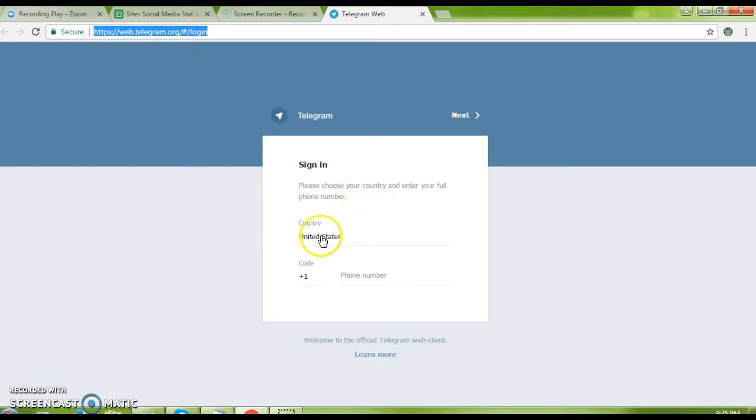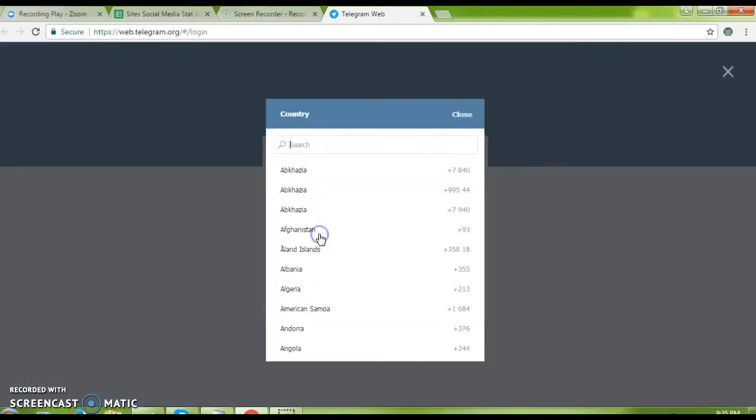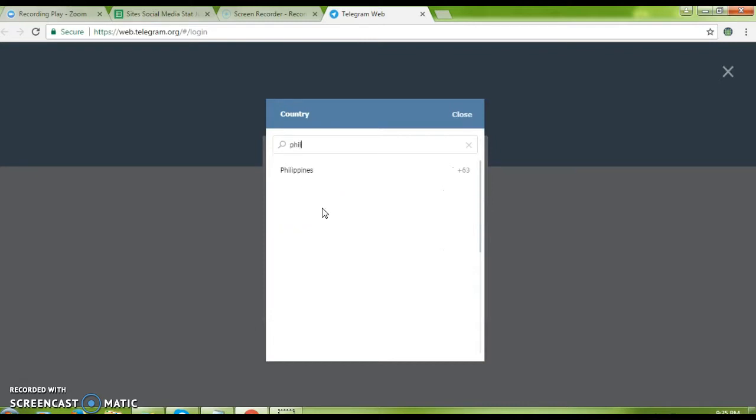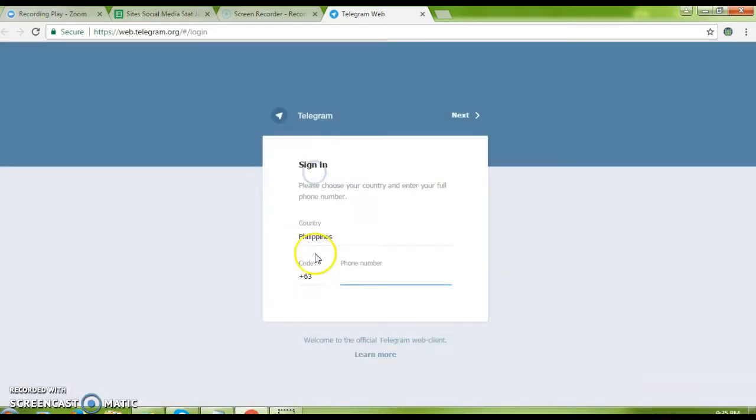First, you need to select your country. For me, I'm located in the Philippines, so I'll type Philippines and then my number.